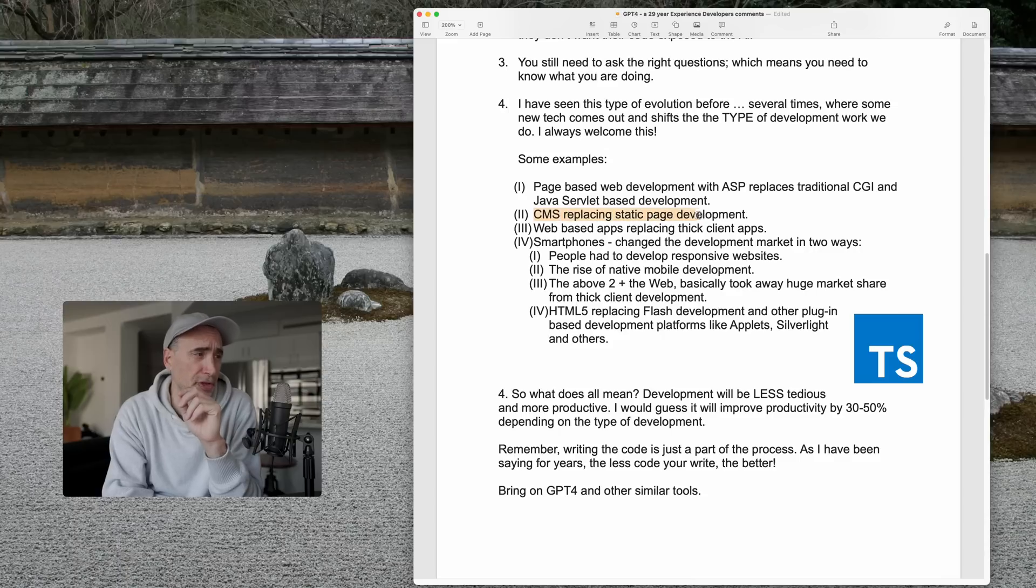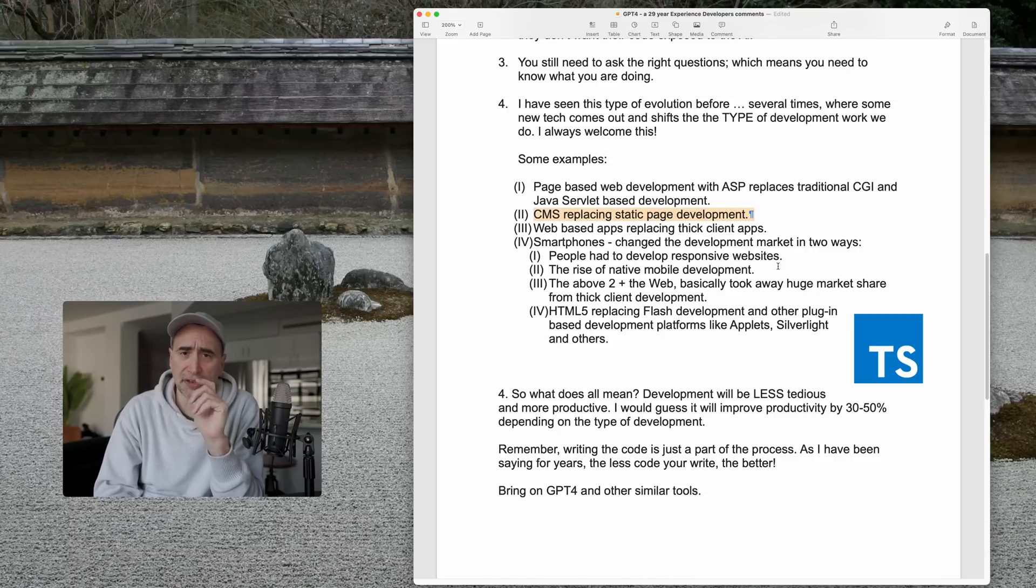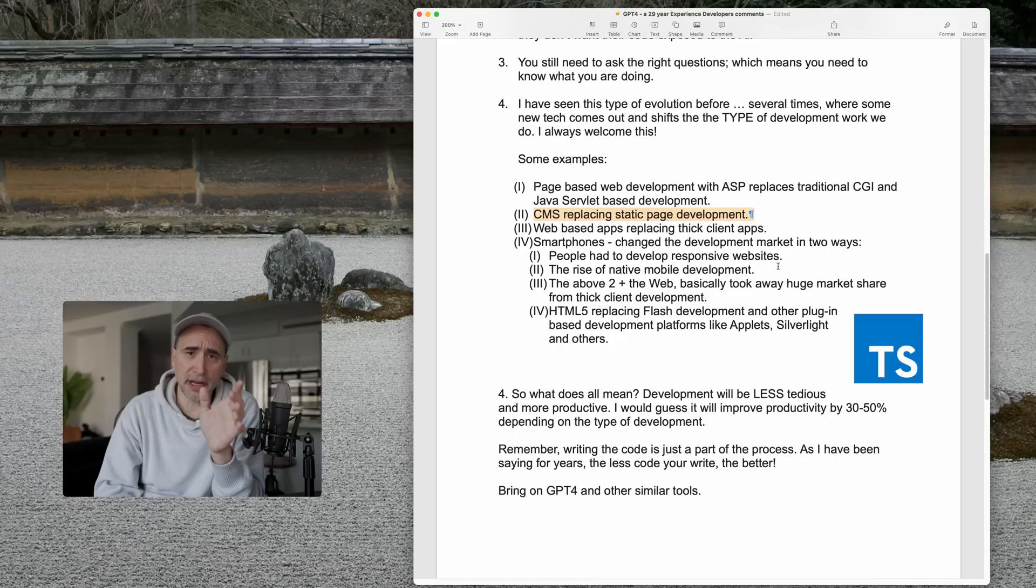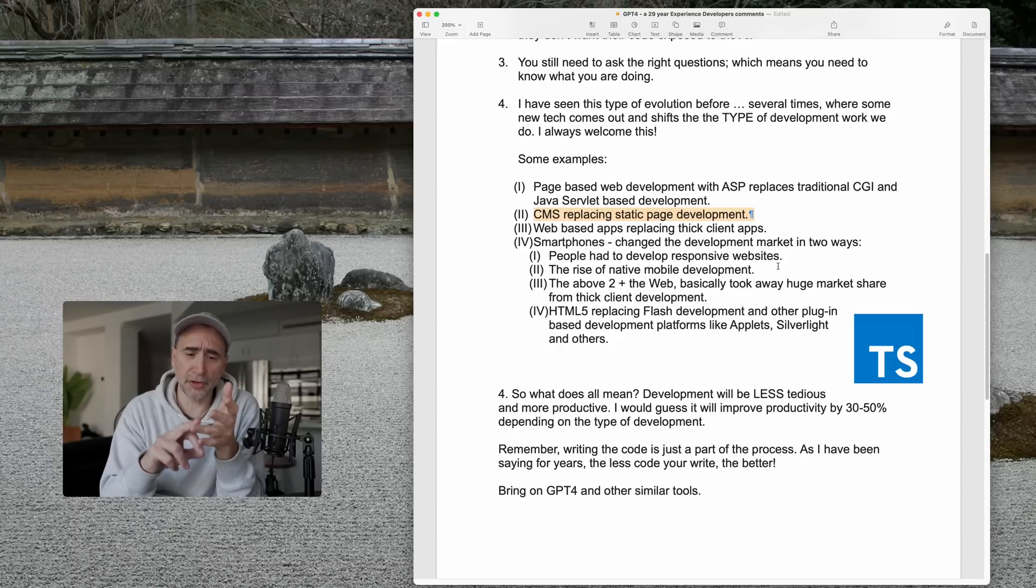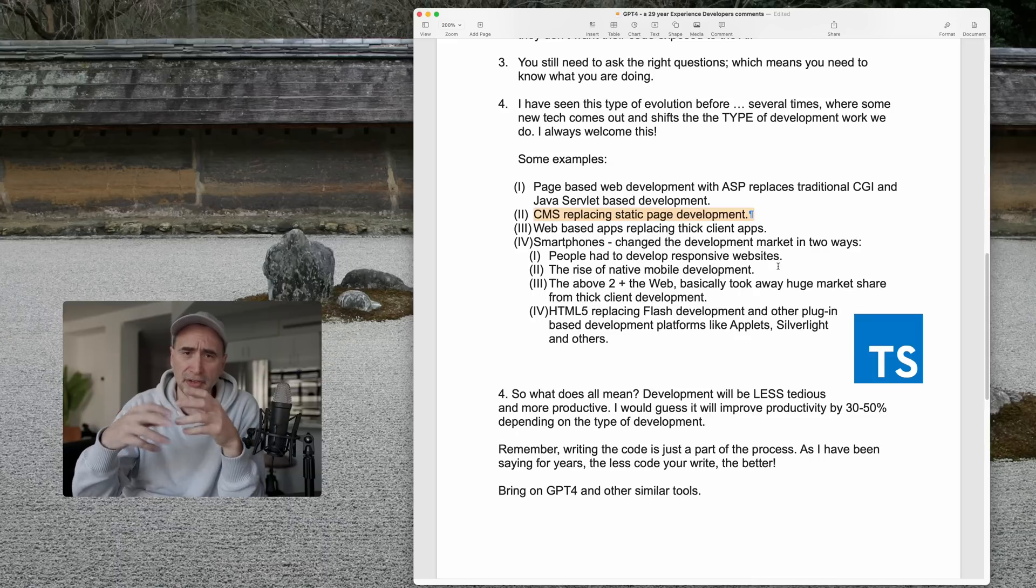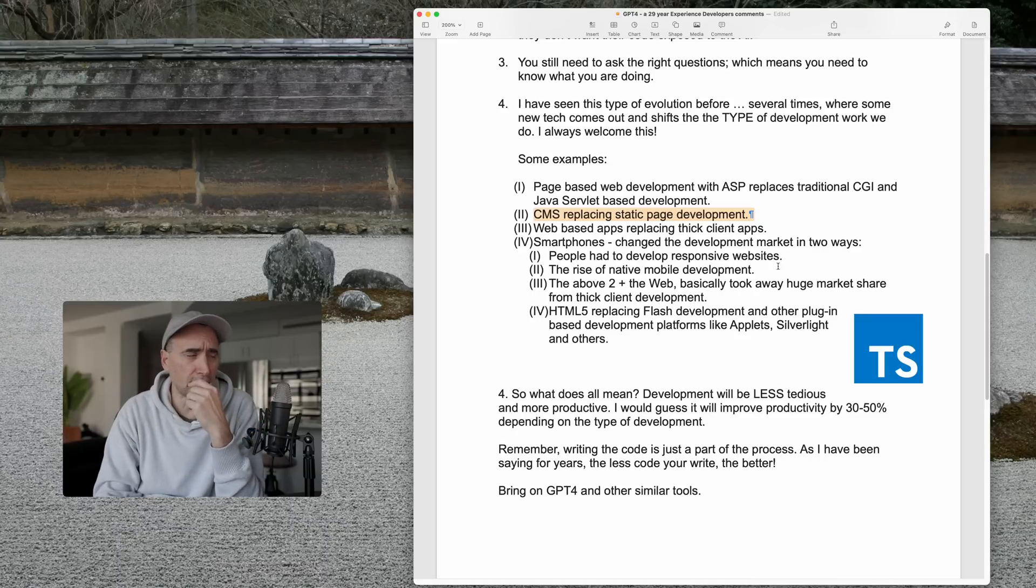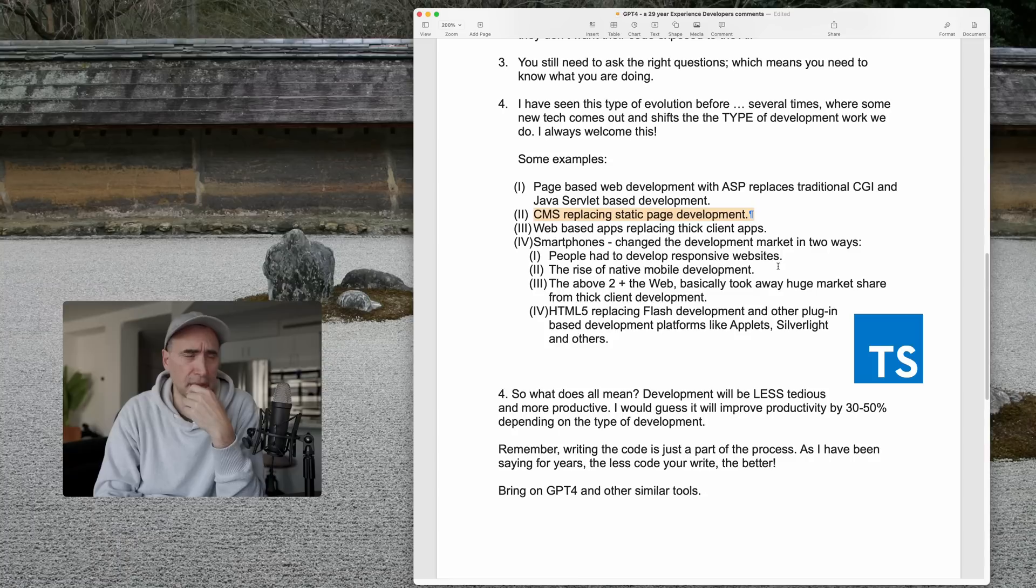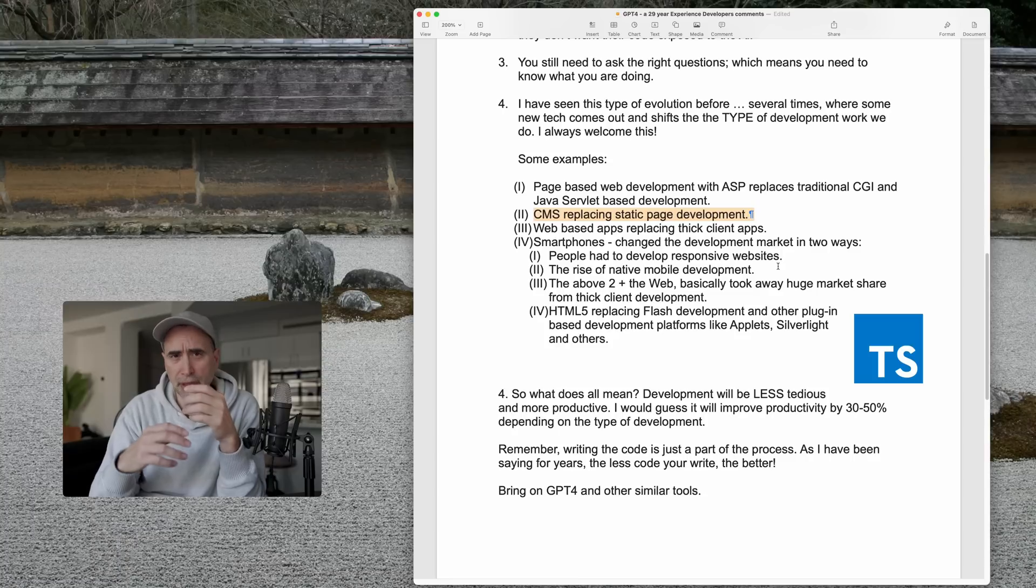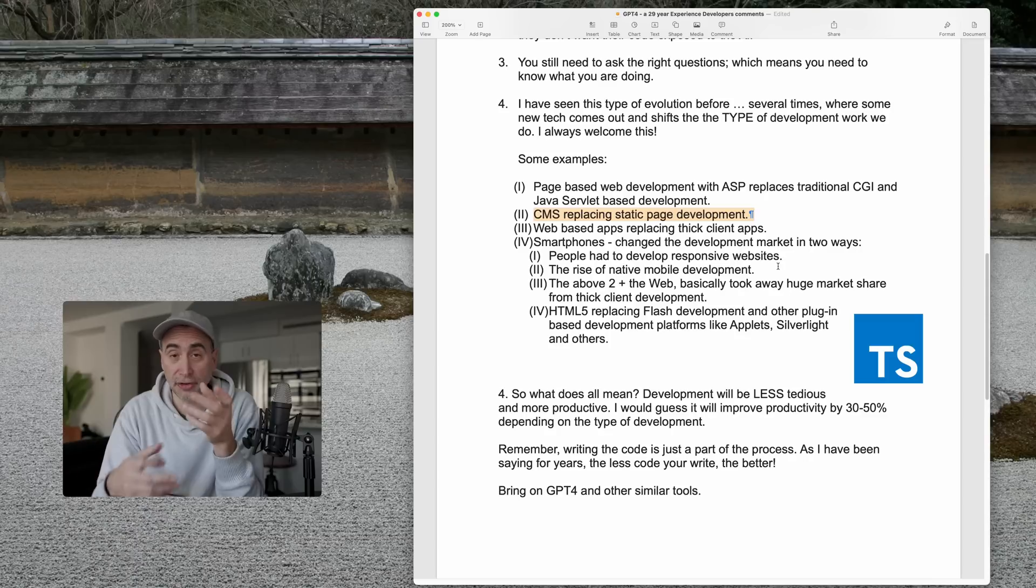Example number two, CMSs replacing static page development. So, CMS is a content management system. The big ones are WordPress, Drupal, Juma, and there are several others. Now, when CMSs started rolling out across the industry, all the people who are building traditional static HTML and CSS-only pages started freaking out. Oh my god, we're going to lose our jobs, because with CMS...